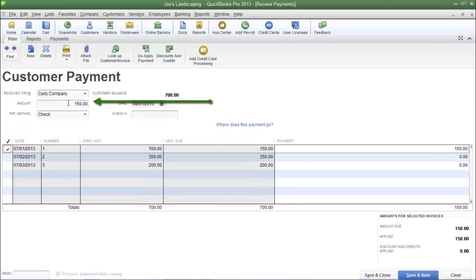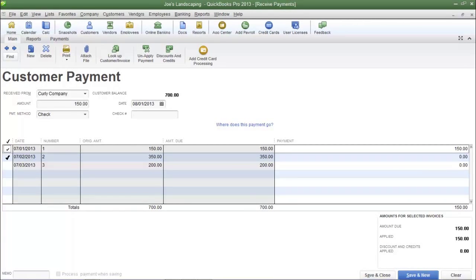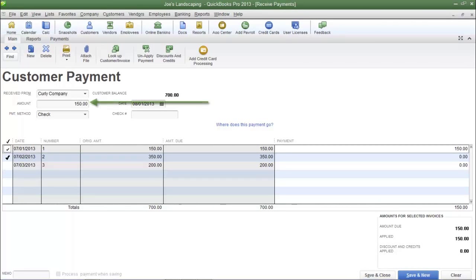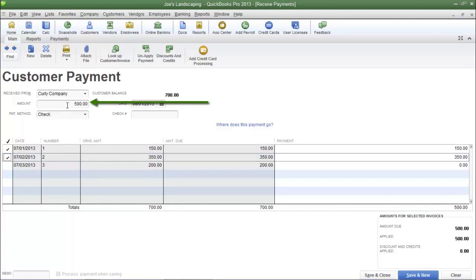This is what I meant when I selected the option in the Preferences section to automatically calculate payments. If you look in the Amount field you will see $150, which matches the invoice exactly. Now if the customer mailed in a payment for invoice number one and invoice number two, simply place a check mark next to invoice number two as well, and the Amount field increases to $500 — the total for both invoices.